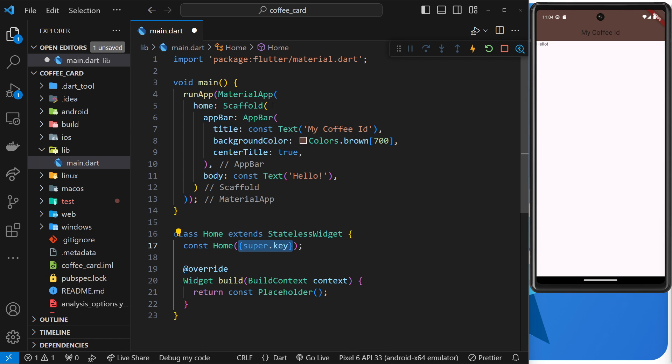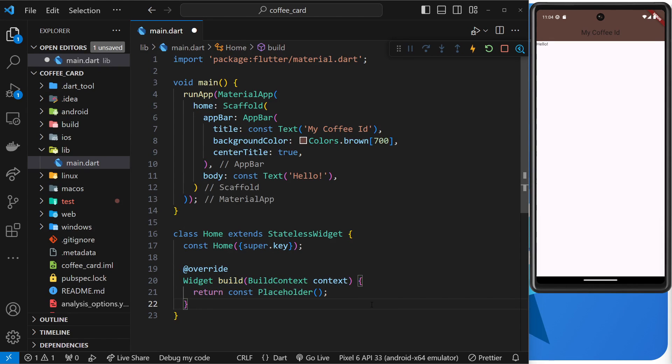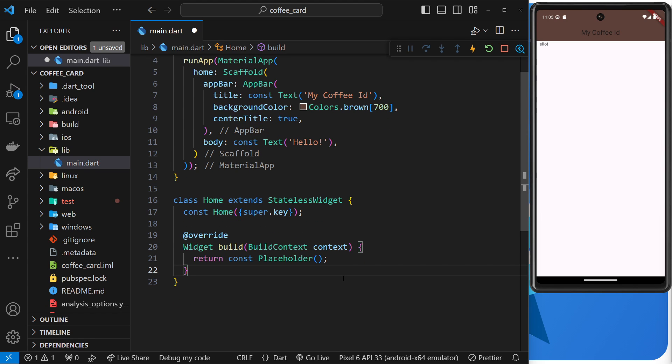For now we don't need to do anything with this other than allow it to be passed in as an argument to this constructor. After that we've got a build function which should return a widget or a widget tree.